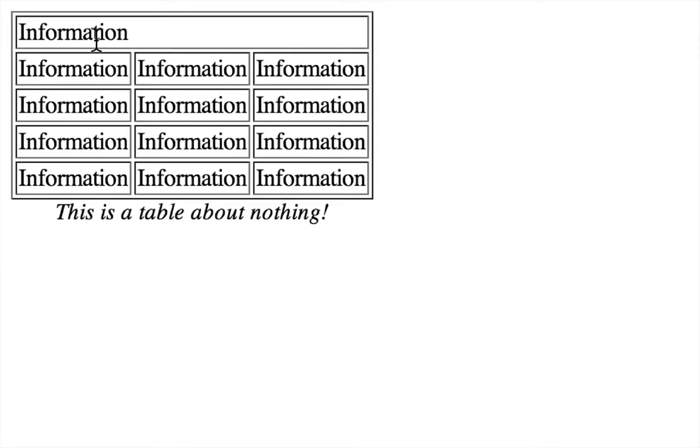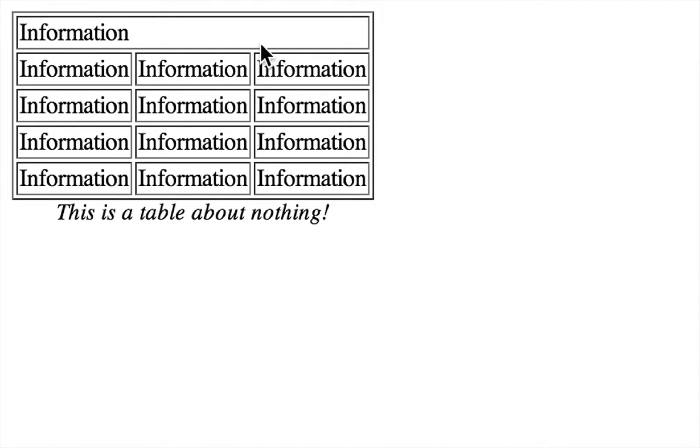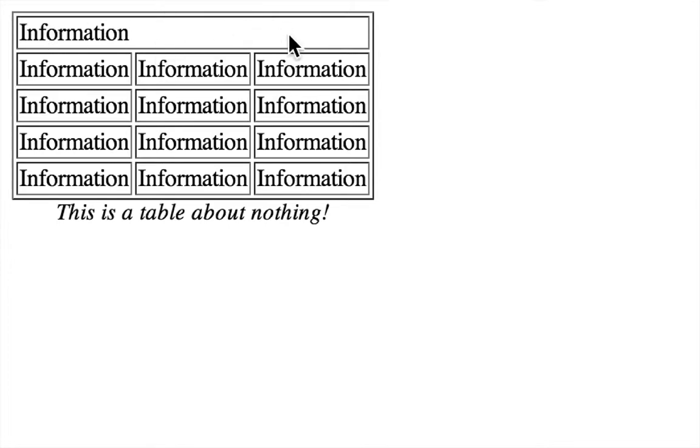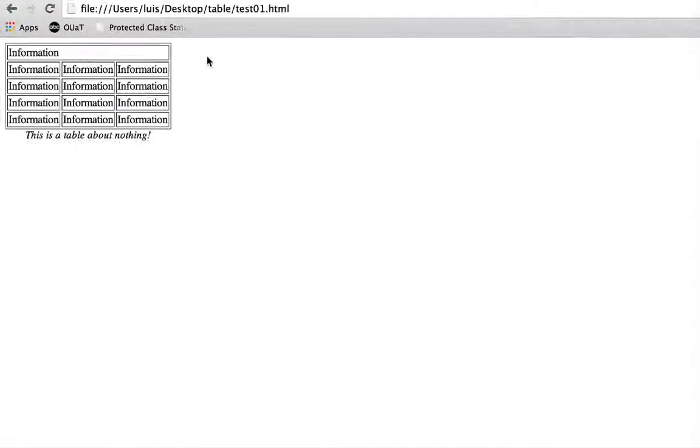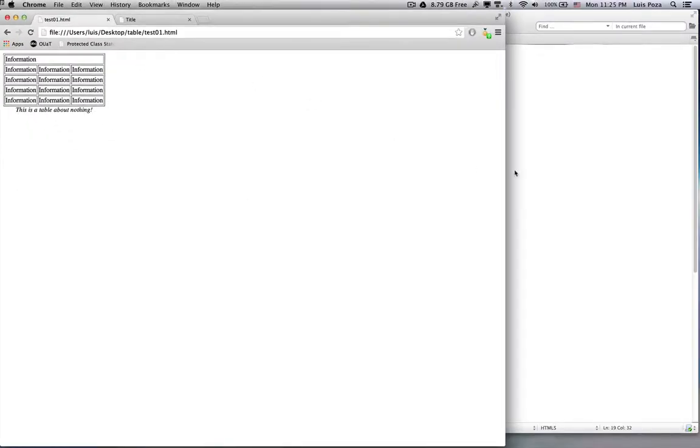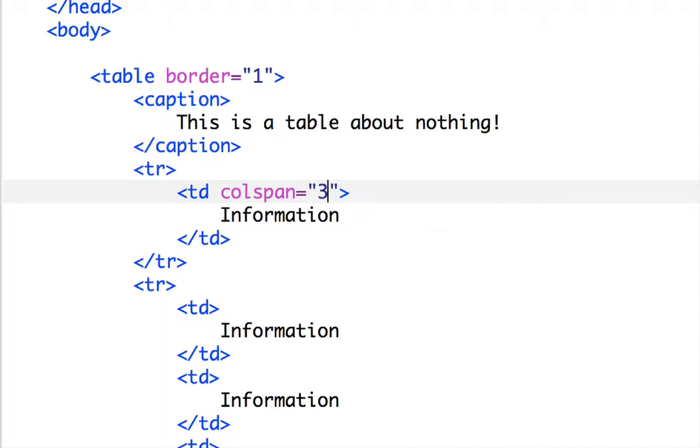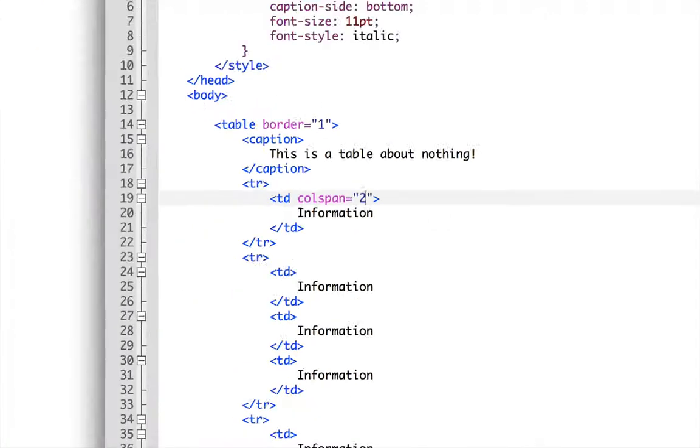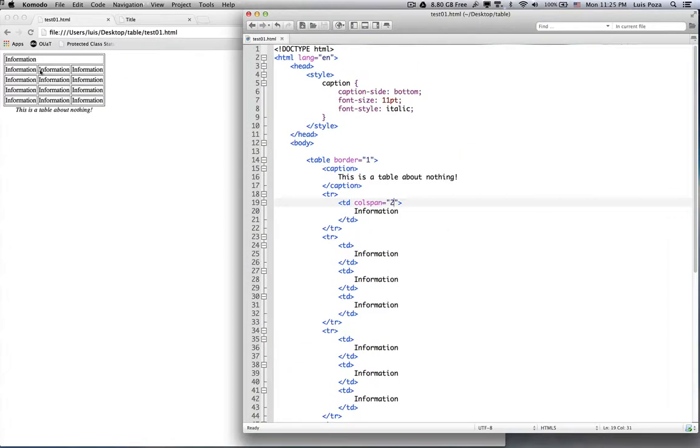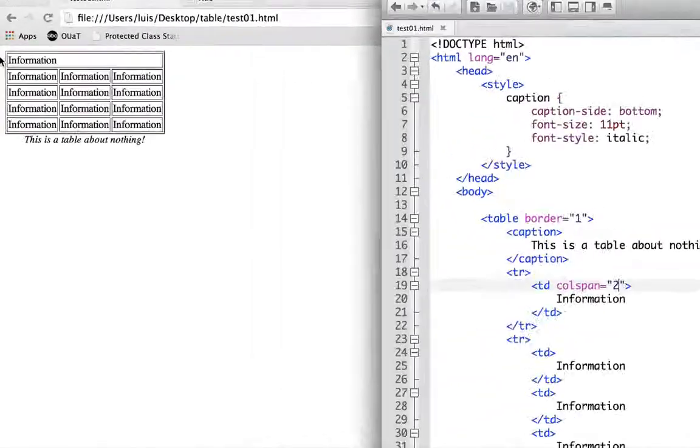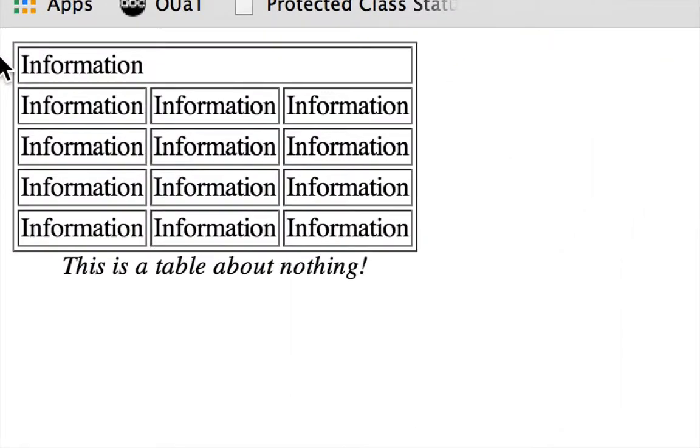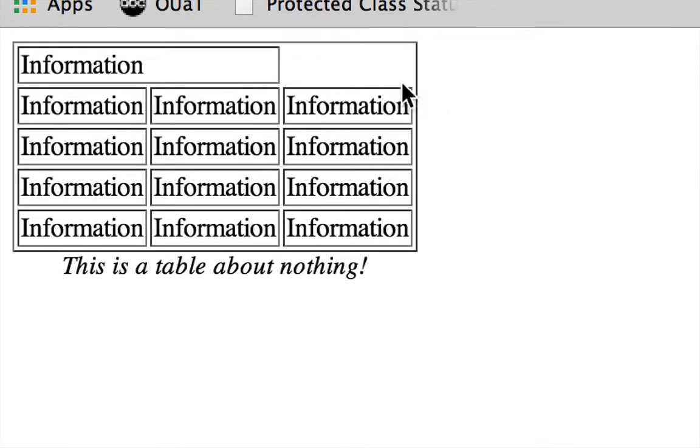So that's how to do what's called a colspan or a column span. So you can make one cell span over as many columns as you like. You could have one cell go over two columns, three columns, or as many columns as you have. Let's say, for example, that instead of doing colspan three, I did colspan two. Now that would mean that I'm only spanning over the first two columns, this one and this one. That means this would remain empty. And if I reload, sure enough, this third one is empty.